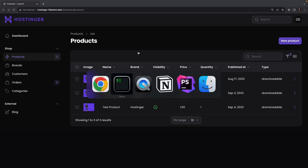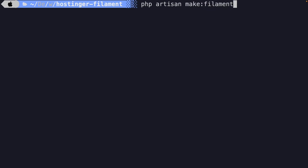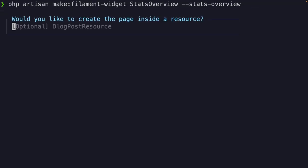Let's navigate to the CLI, because we're going to create our first widget with the help of Artisan, which will be a stats widget. So let's run php artisan make:filament-widget. We're going to name it stats overview and we're going to add a --stats-overview option. It's asking us whether we want to add it inside a resource — for now let's just hit enter, because this is an optional option.